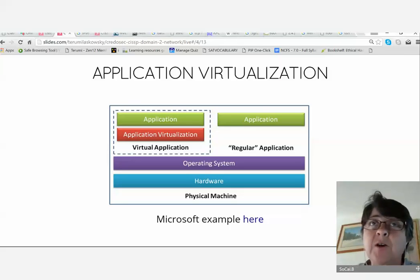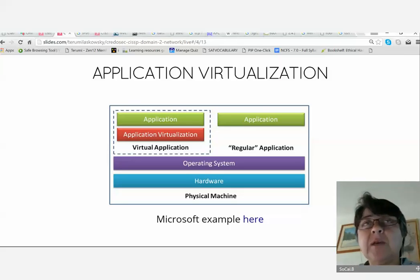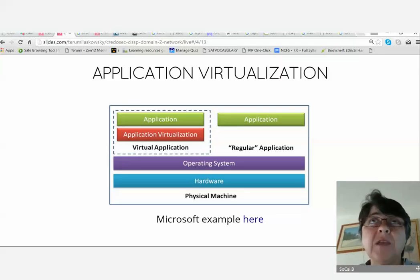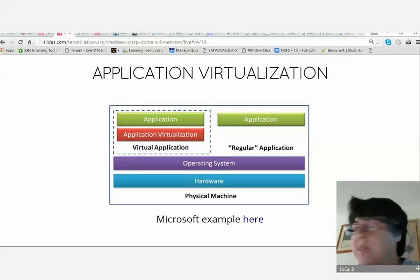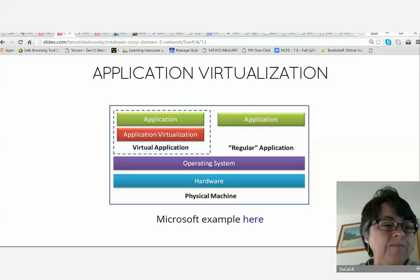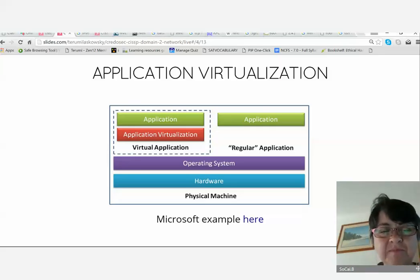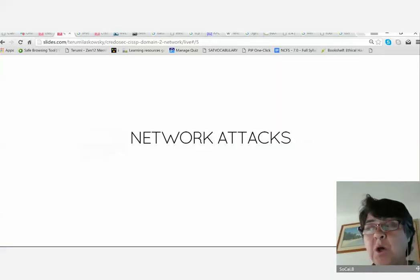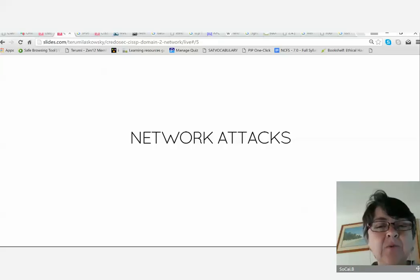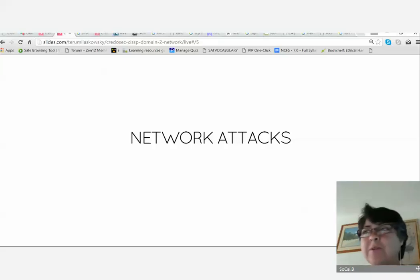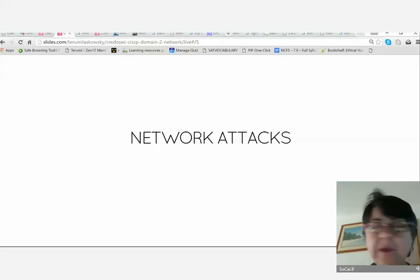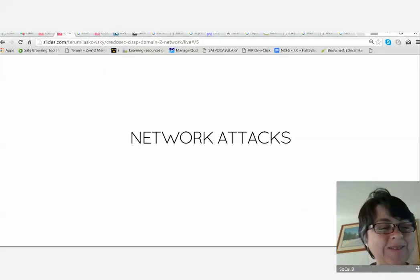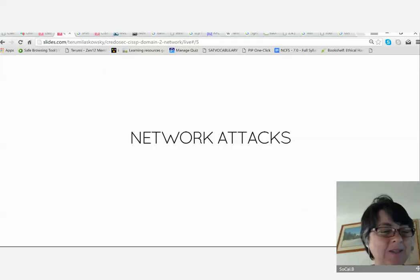You've now seen type 1 and type 2 virtualization, containers, and application virtualization — many forms of virtualization. When we come back from lunch, we will be going into network attacks. Please have a nice lunch and I'll see you back in one hour.